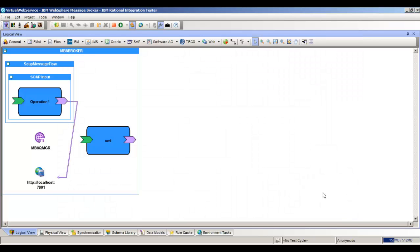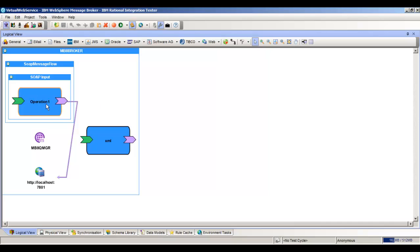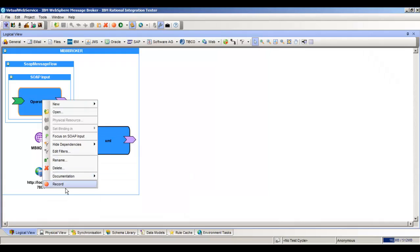We're going to get started inside Rational Integration Tester. We're going to stay inside the Architecture School, inside the logical view, and then record our operation so we can create a stub. First we'll right-click the operation and go to record.